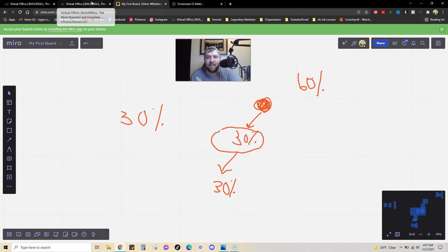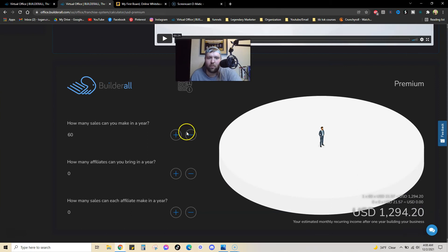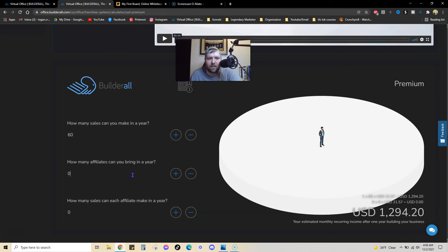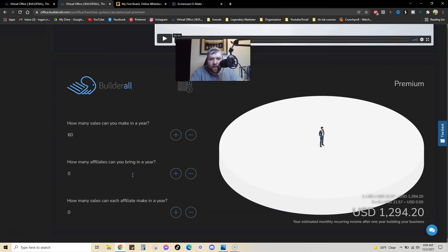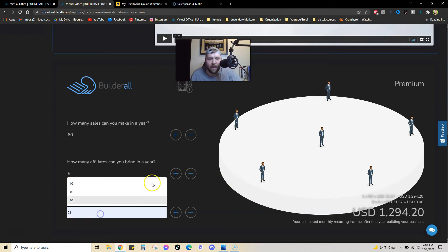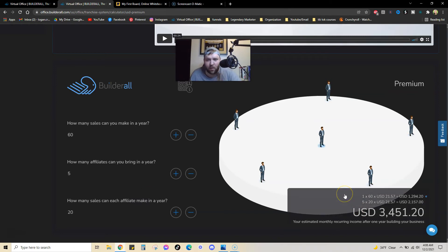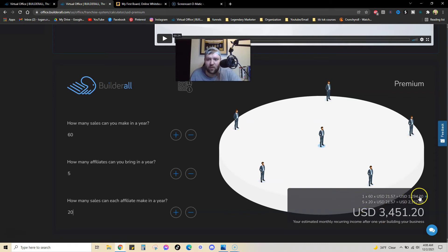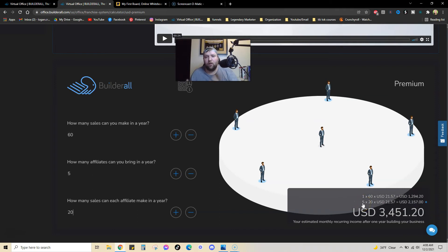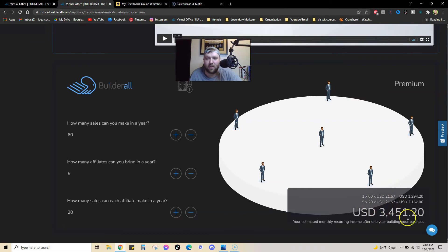Now, why is this so cool, and why is this so important? Because let's just say, out of those 60 people, that five people are also promoting it, and they each bring on 20 people that year as well, that means your income monthly just skyrockets. You're basically duplicating yourself. So, you get 60 sales for the whole year, and then you have five other affiliates that also are promoting the same software, if you will. And anyone that signs up under them, you also get paid a commission.